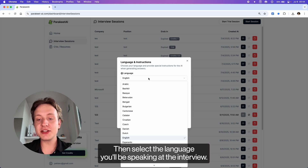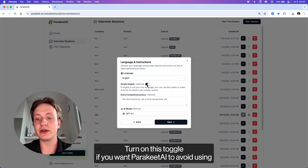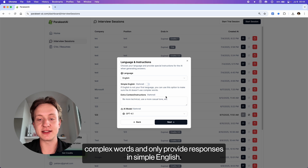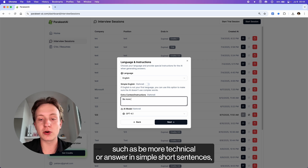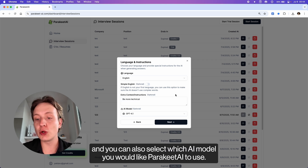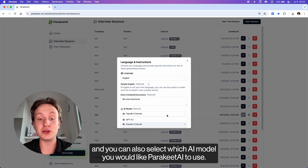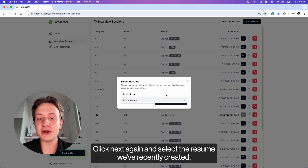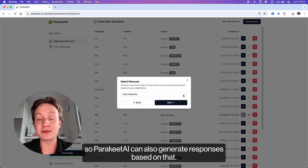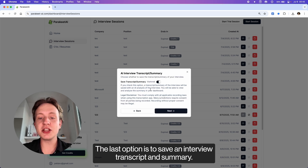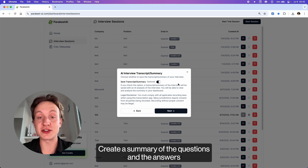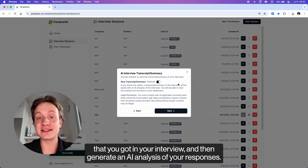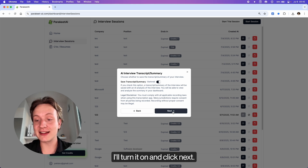Type in the company and the job description you're applying to and click Next. Then select the language you'll be speaking at the interview. Turn on this toggle if you want Parakeet AI to avoid using complex words and only provide responses in simple English. You can add extra context or instructions for Parakeet AI here, such as 'be more technical' or 'answer in simple short sentences,' and you can also select which AI model you would like Parakeet AI to use. Click Next again and select the resume we've recently created so Parakeet AI can generate responses based on that. The last option is to save an interview transcript and summary — Parakeet AI will save a text-only transcription of your interview session, create a summary of the questions and answers, and generate an AI analysis of your responses so you can do even better next time. I'll turn it on and click Next.